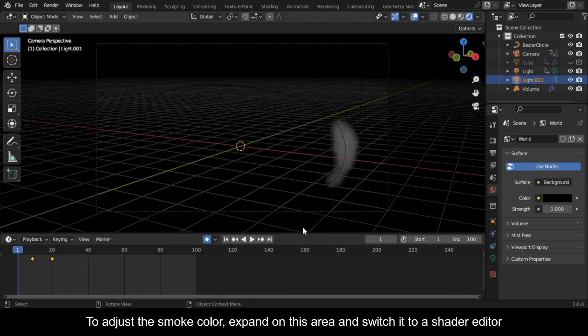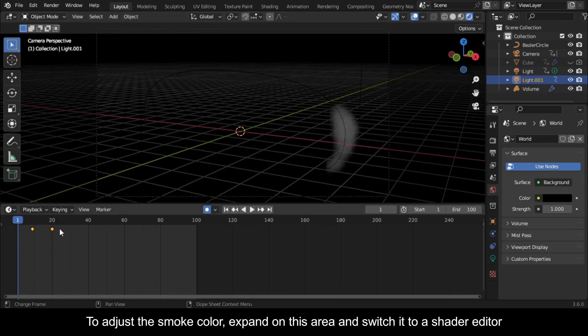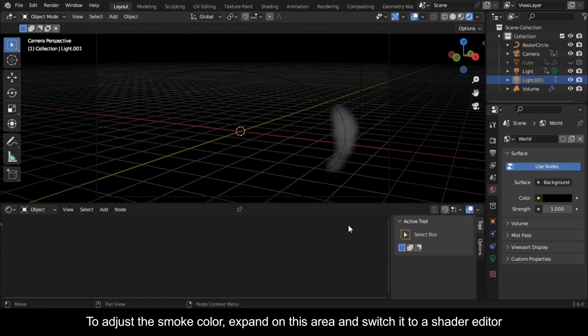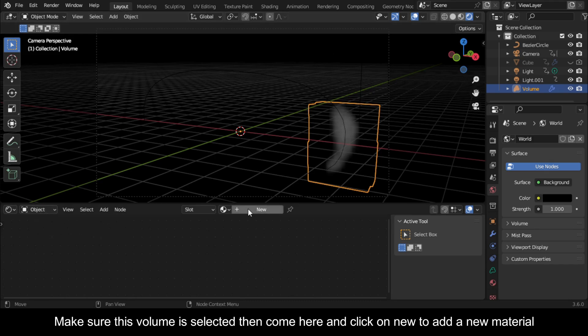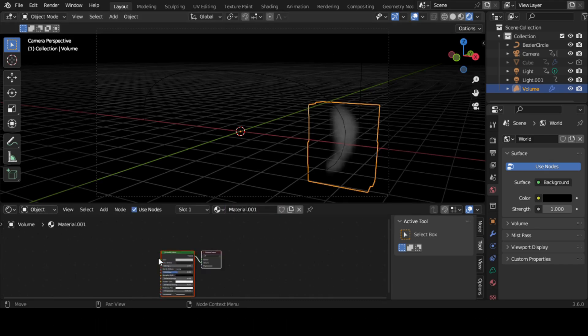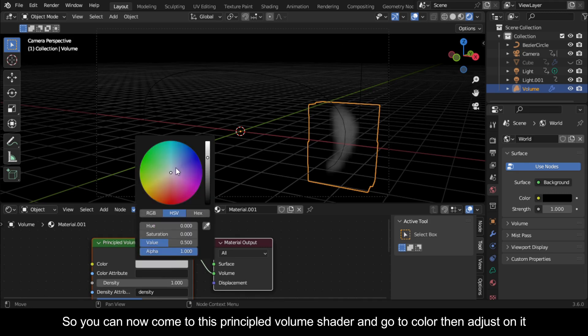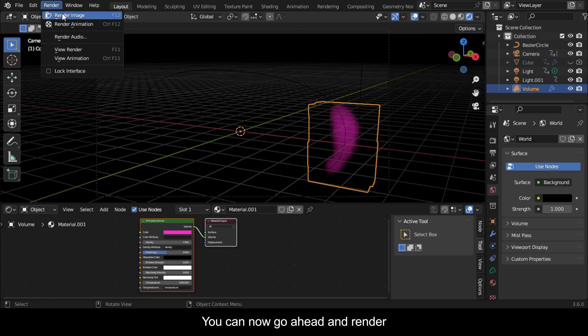To adjust the smoke color, expand on this area and switch it to a Shader Editor. Make sure this volume is selected, then come here and click on New to add a new material. So you can now come to this Principled Volume Shader and go to Color, then adjust on it. You can now go ahead and render.